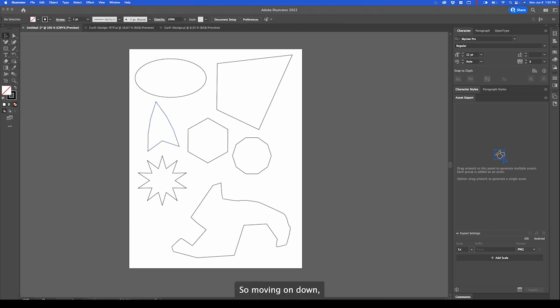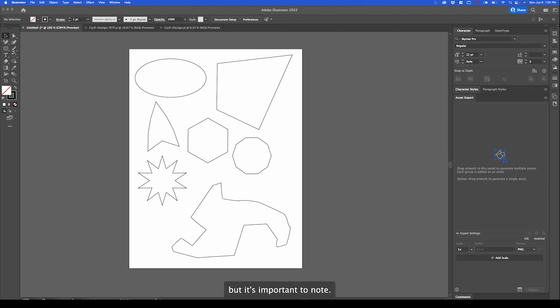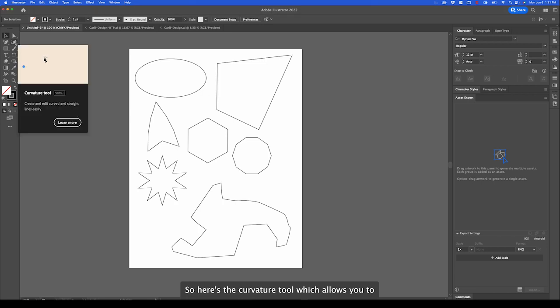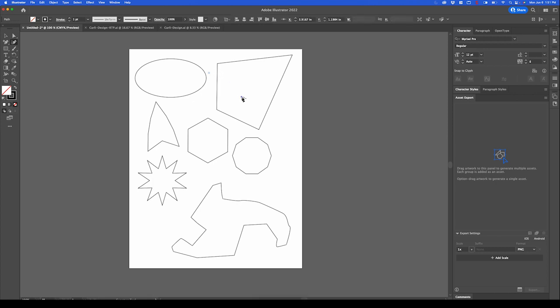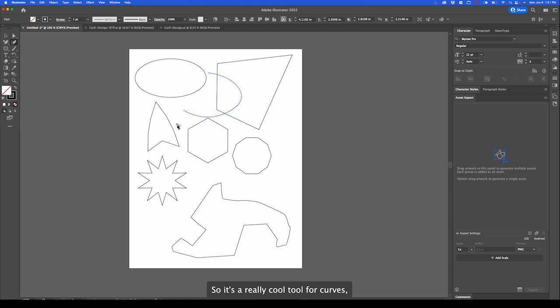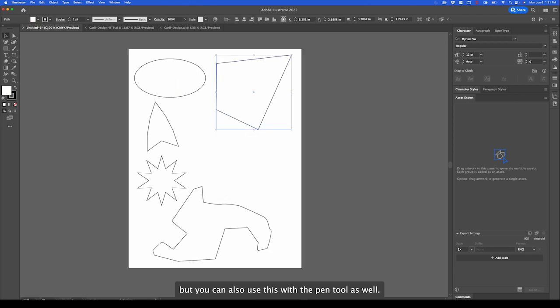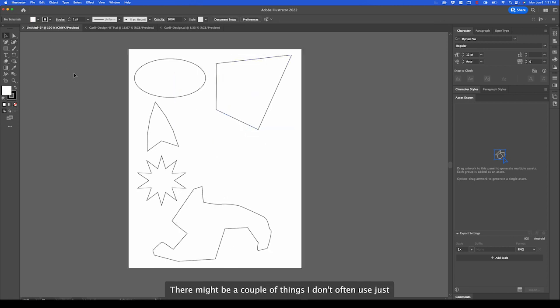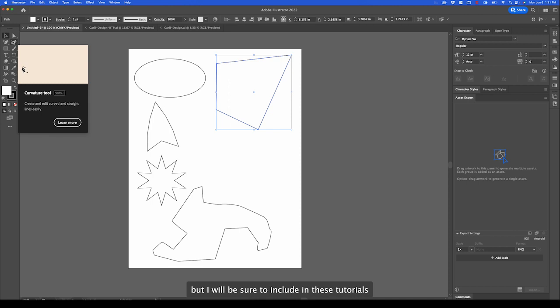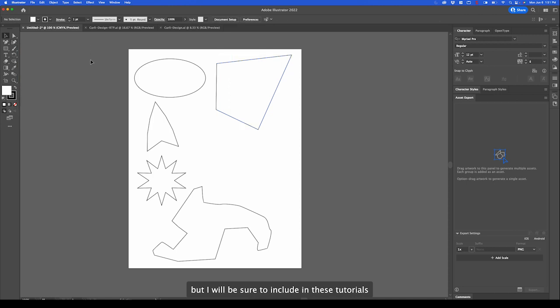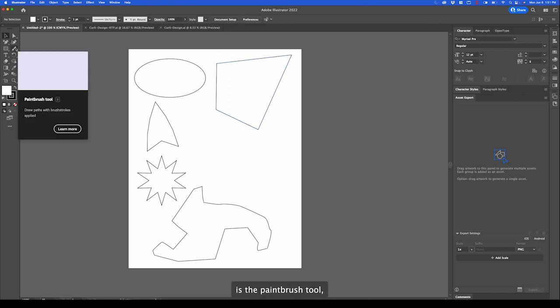Moving on down, there's a few things I don't use quite often in my tutorials, but it's important to note. Here's the curvature tool, which allows you to create points and then adjust a curve. So it's a really cool tool for curves. But you can also use this with the pen tool as well. There might be a couple things I don't often use just for personal preference, but I will be sure to include in these tutorials.